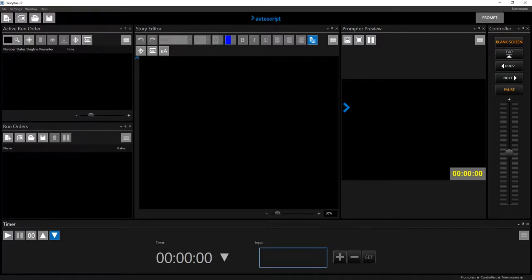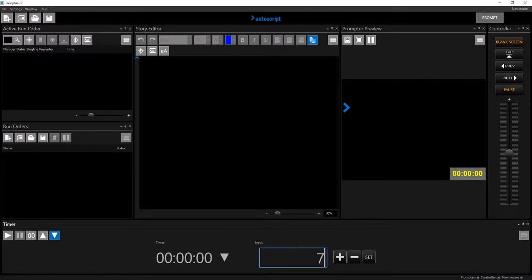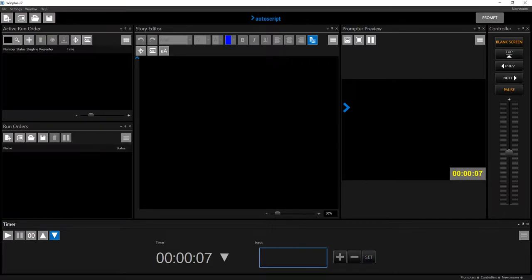To enter a time, click in the input field and type the digits. Press enter or click set to apply this to the timer. Click the start timer button to begin the count.